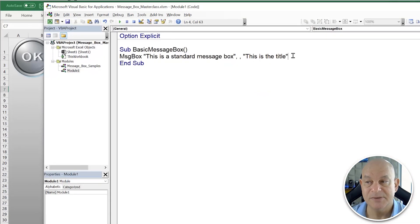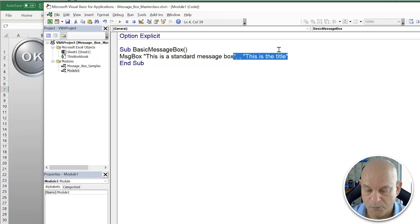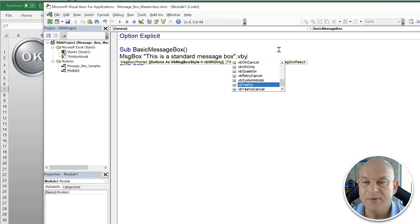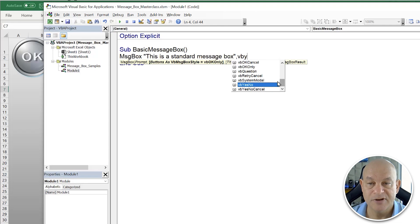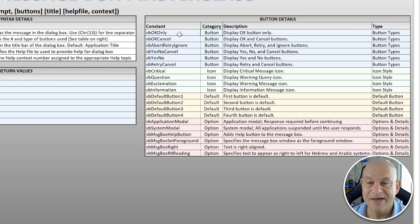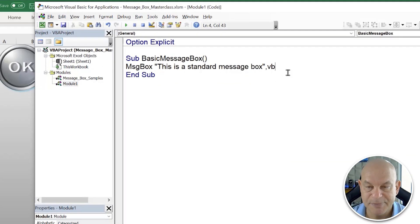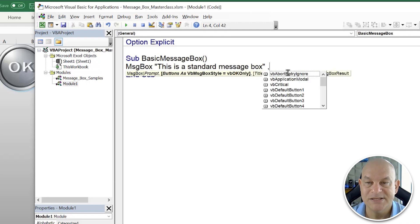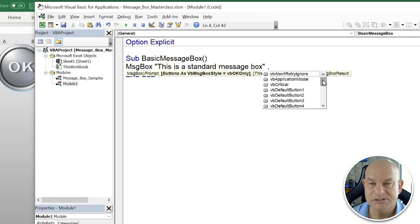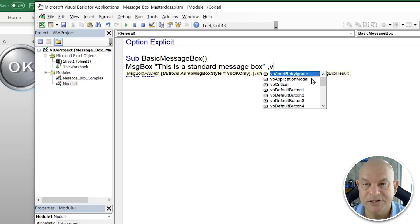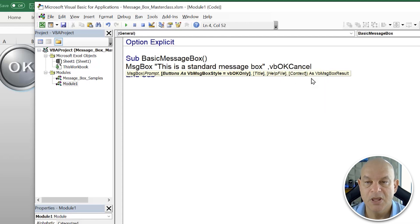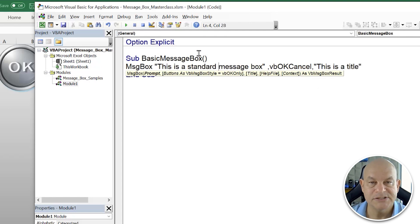If we want to customize the buttons, we go back and type VB — we have several options: OK Cancel, OK Only, and so on. I've listed all those button options in the notes. As you type in the space or comma, IntelliSense gives you the context. We'll type in VbOKCancel and keep our title, so we now have two buttons set up.